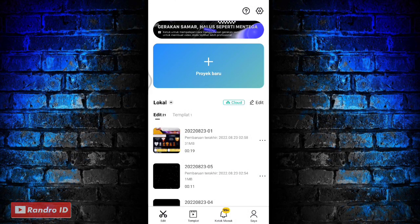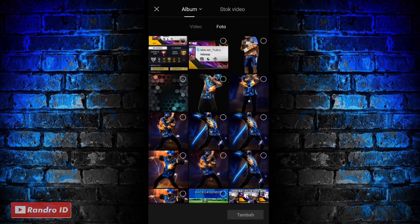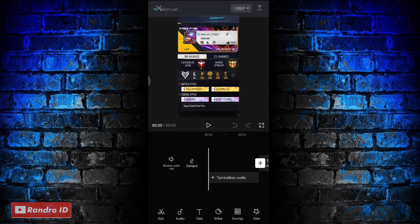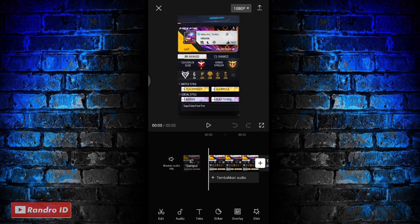Oke teman-teman, saya disini untuk cara mengedit videonya. Pertama kalian masuk ke aplikasi CapCut kalian, kemudian buat proyek baru. Lalu disini kalian masukkan aja untuk mentahan foto awalnya. Untuk contoh mentahan foto awalnya seperti ini ya, atau kalian bisa buat versi kalian sendiri, atau kalian bisa gunakan foto kalian sendiri.